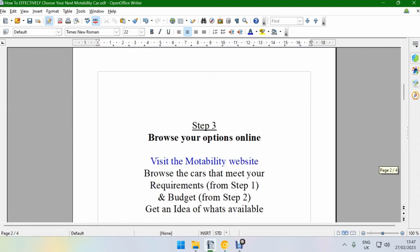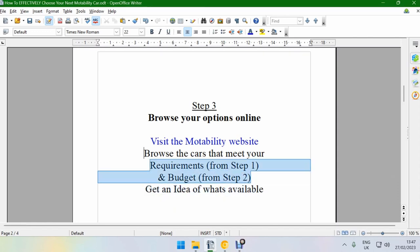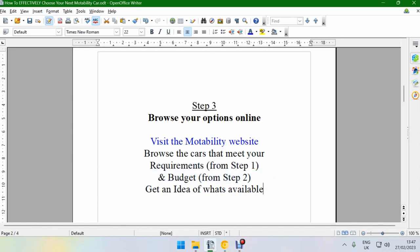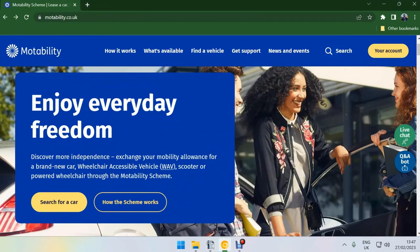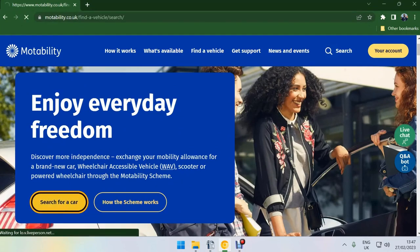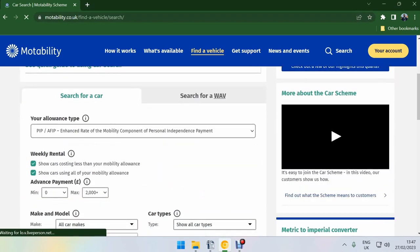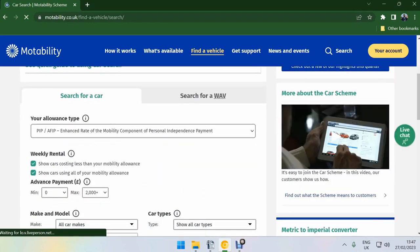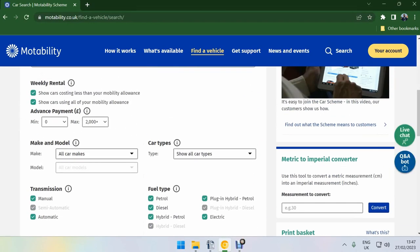Step three is browse your options online. Visit the motability website. I'm going to do this and show you exactly how to do it. Browse the cars that meet your requirements from step one and your budget from step two. So you combine step one and step two to get an idea of what's available. The motability website is very easy to use. Obviously type in motability.co.uk, click search for a car, and then it has all of these options here that you choose from.